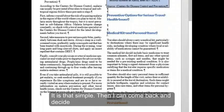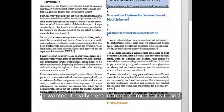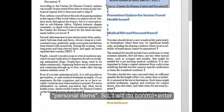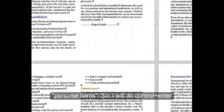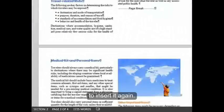Then I can come back and decide that I wanted it really here in front of medical kit and personal items. So I'll do control enter to insert it again.